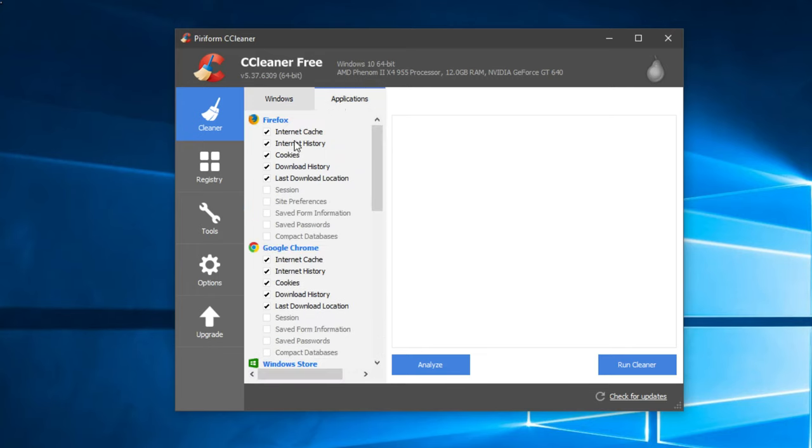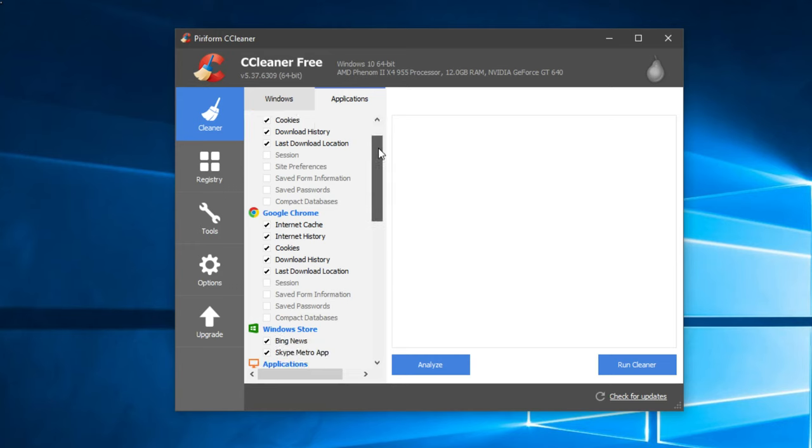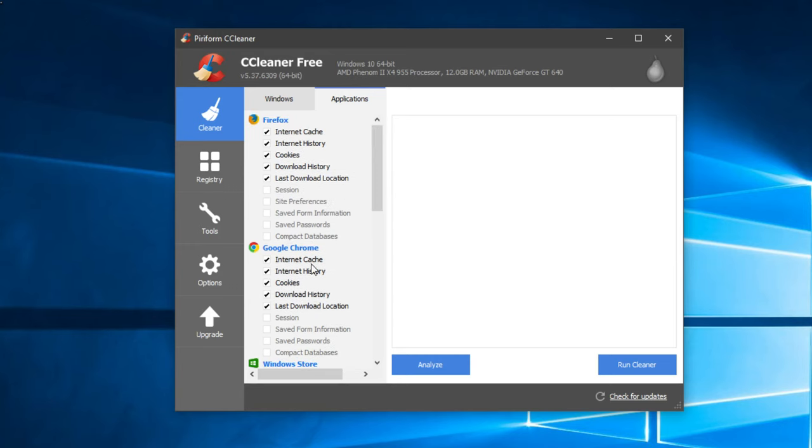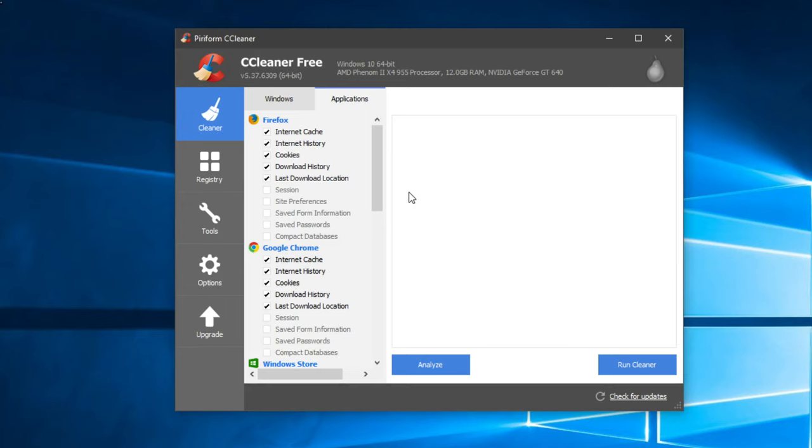You have to go to Applications and see what you want to delete. I have to warn you that if you delete the internet history and internet cache on Chrome or Mozilla, maybe the browser that you're using, you're going to lose all the saved passwords or all the saved logins.